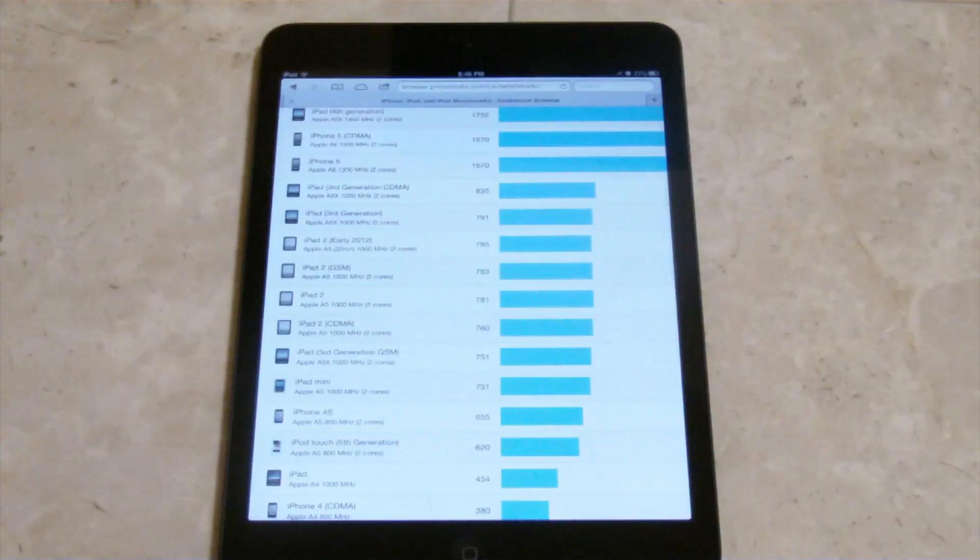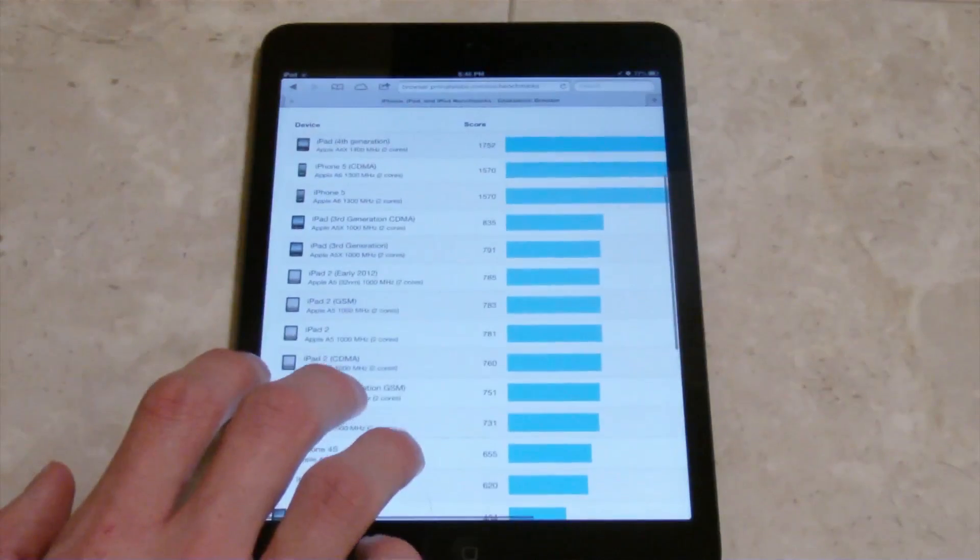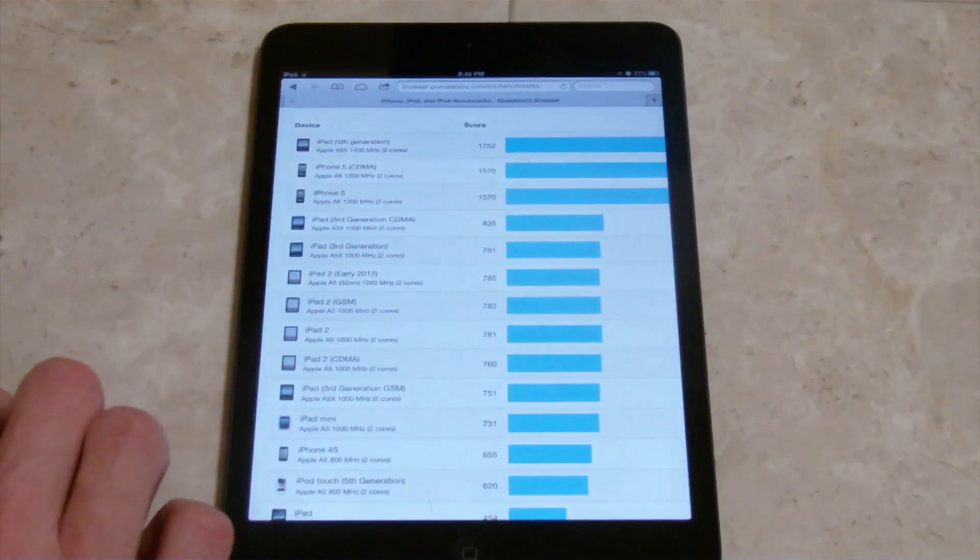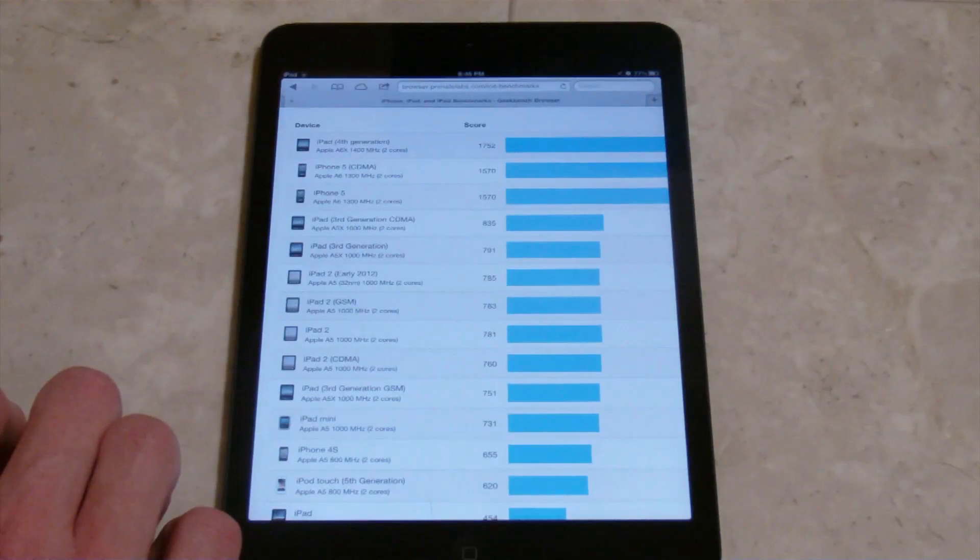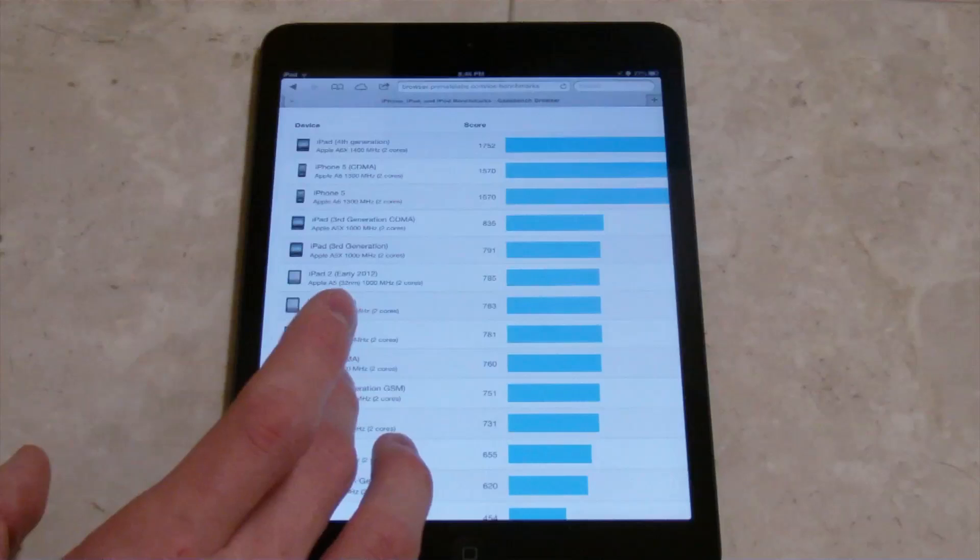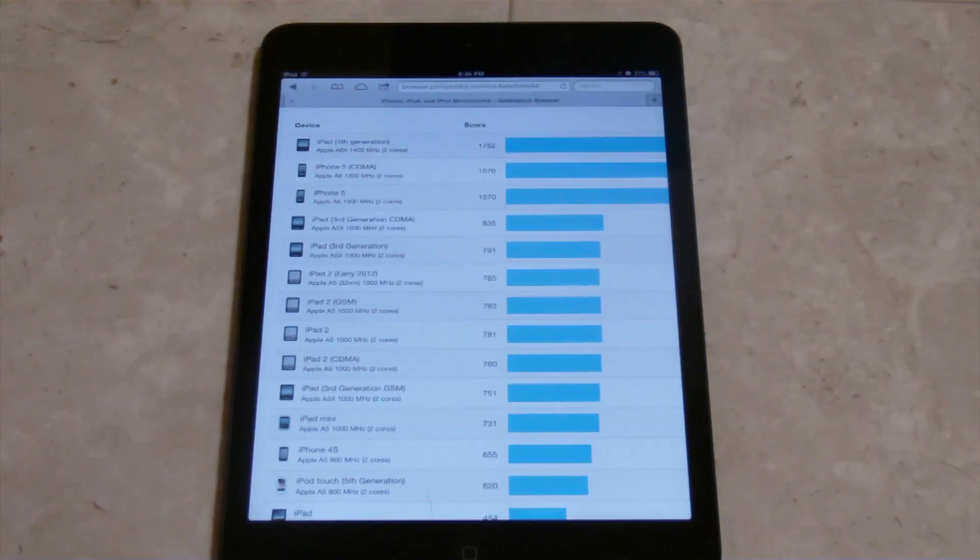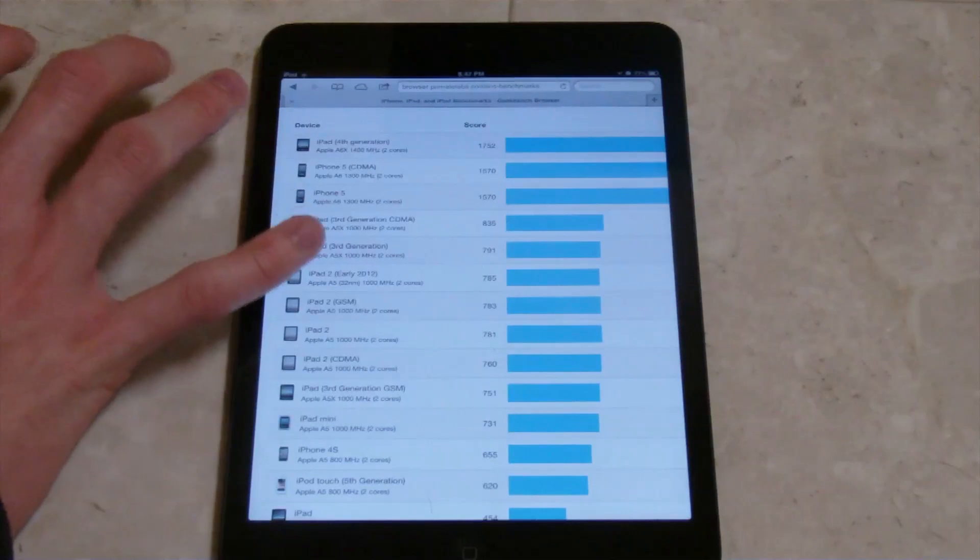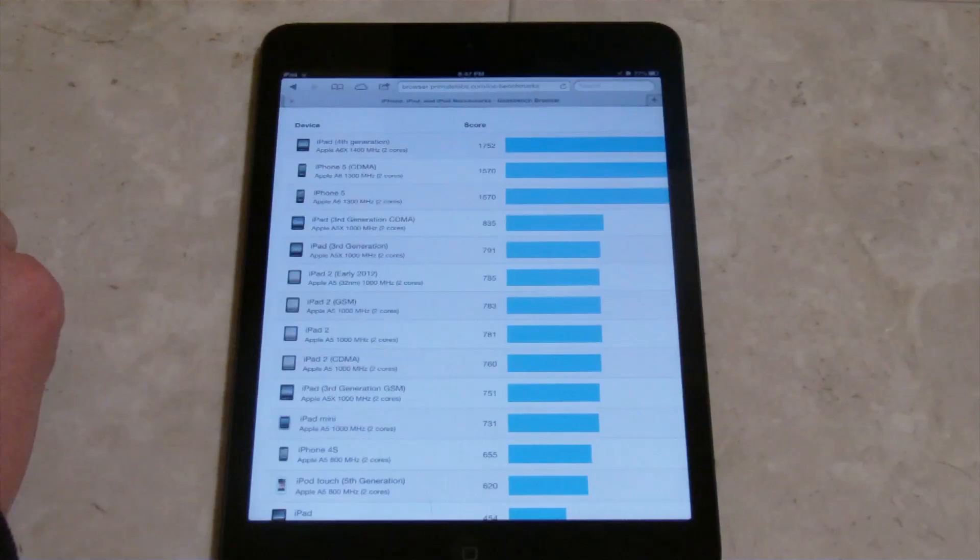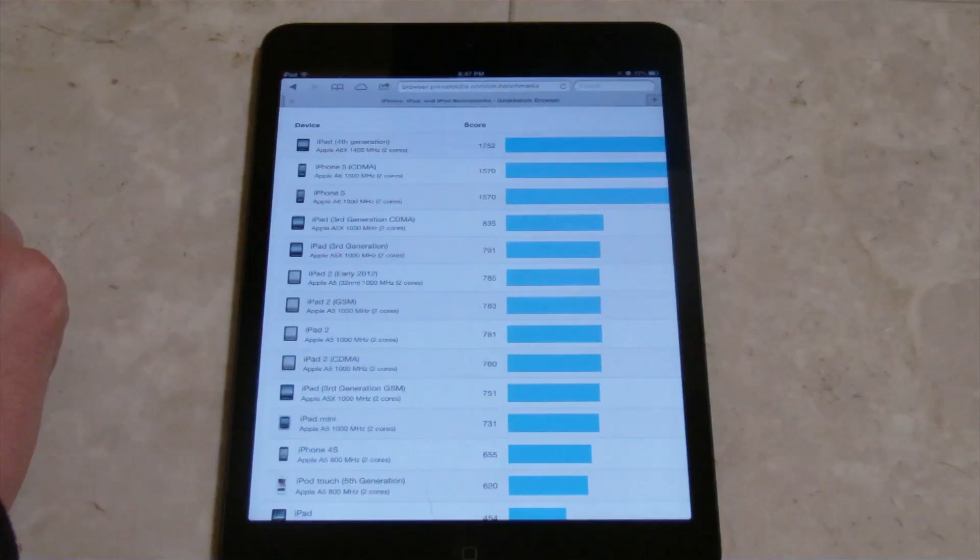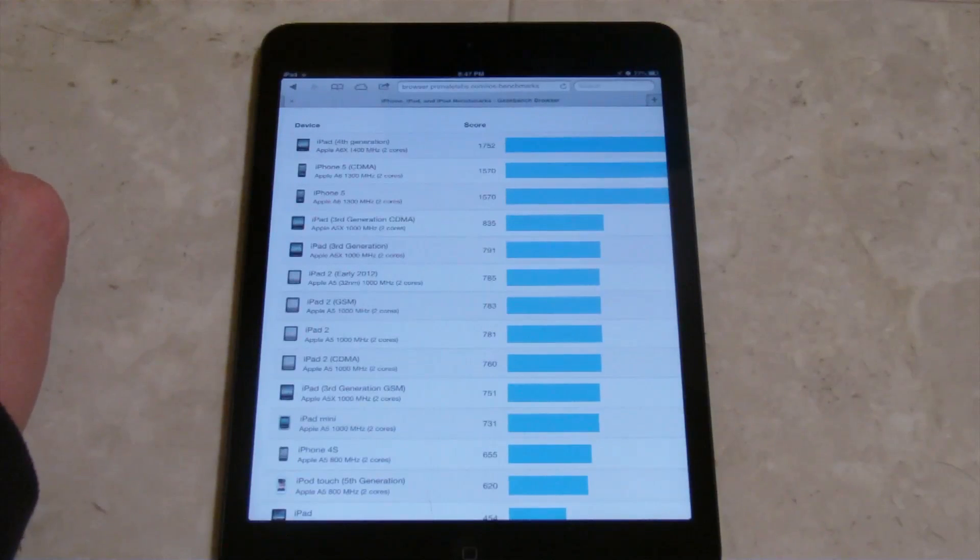And to compare it with some of the other main devices out here, iPhone 5, it says 1570, so it's about half of that. But then to compare it to the iPad 3rd generation, which has actually surprised me, the iPad 3rd generation has the A5X processor, and that only got a 791. That's the base model there, iPad 3rd generation. It got a 791, so that's pretty close to the iPad mini, which actually surprised me. But of course, the iPad 4th generation is way up there at 1752.